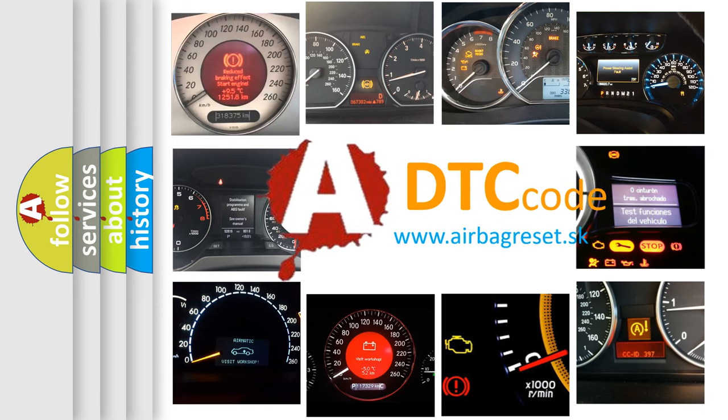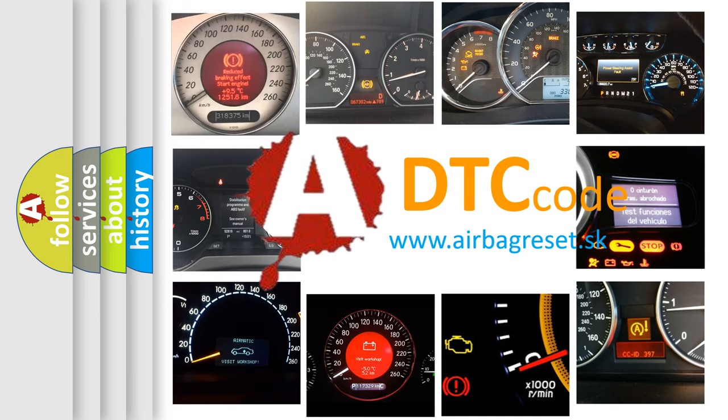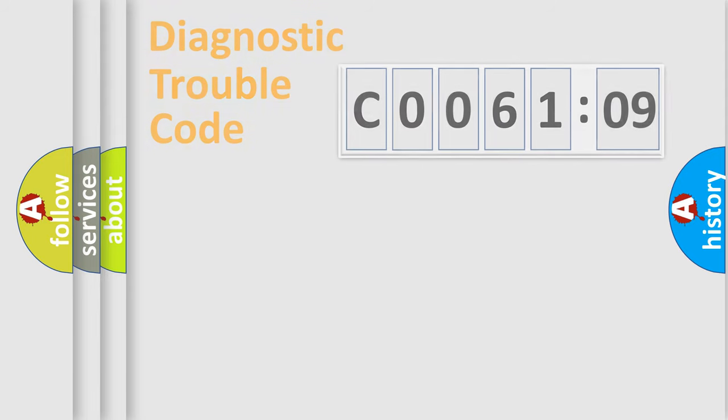What does C006109 mean, or how to correct this fault? Today we will find answers to these questions together.